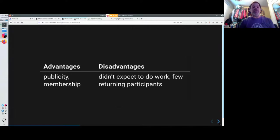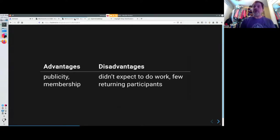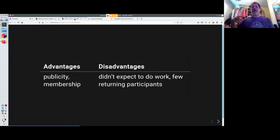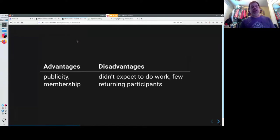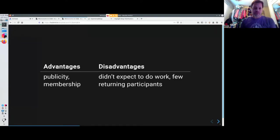The disadvantages are some of these people come to your events and they didn't realize that they're going to do work. They were interested in OpenStreetMap, maybe, but they didn't know that we're going to be walking the streets and gathering data, and then going to a cafe and opening up our editors and learning how to edit and getting that data uploaded. There's not a lot of return participants this way.